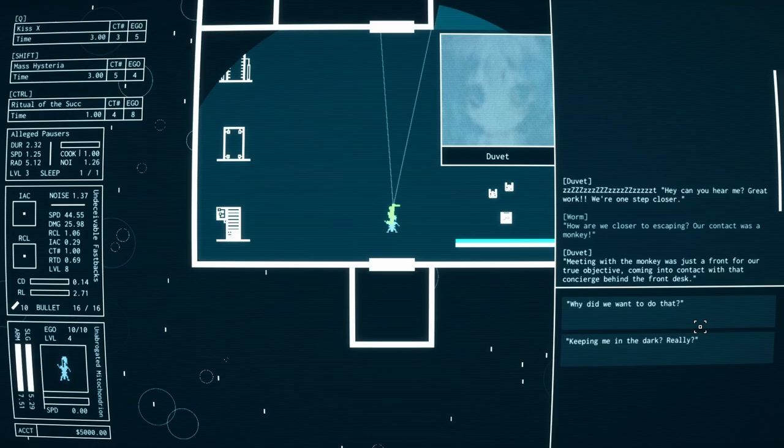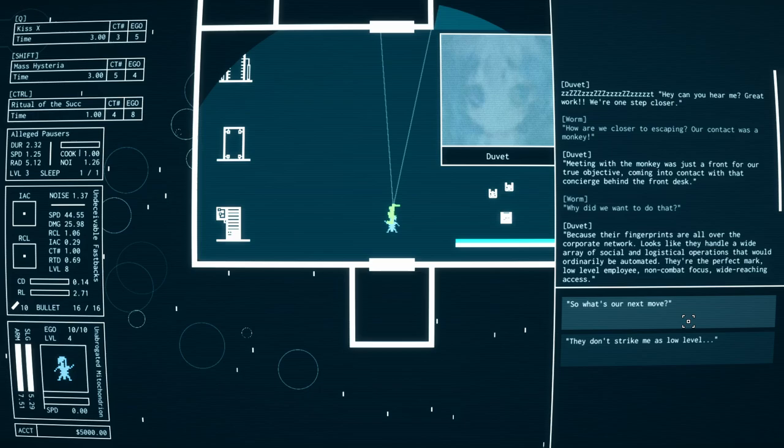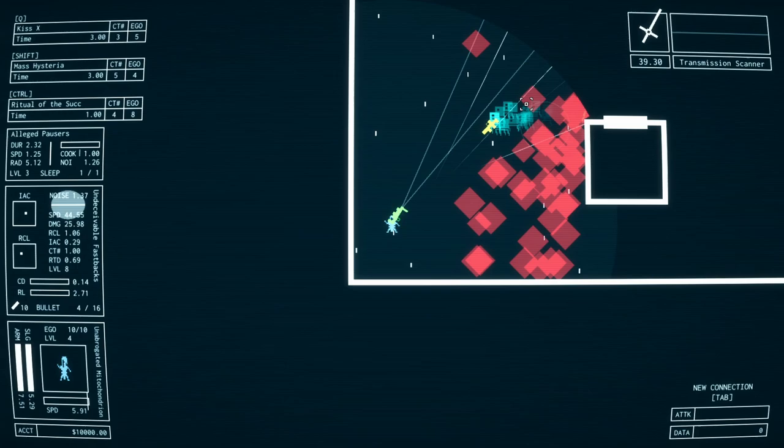You're the property of a corporation, running around in a mass-produced robot body to do their bidding. What use do you or any of these other people have for faces?